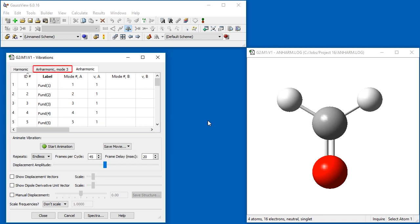There is also a third tab, located between these two, which lists the anharmonic transitions involving the currently selected harmonic mode.